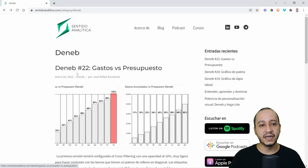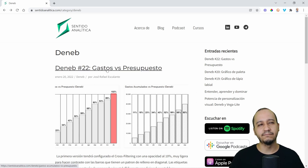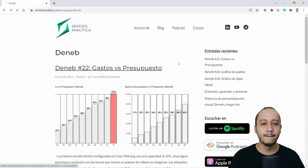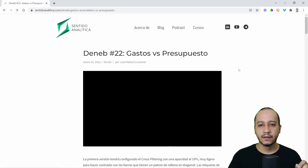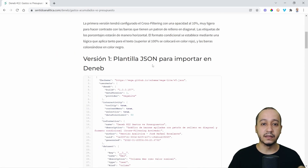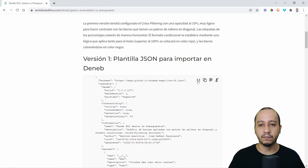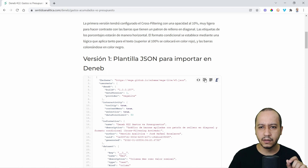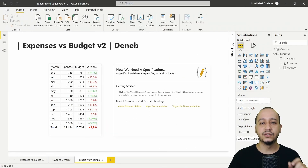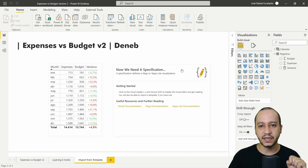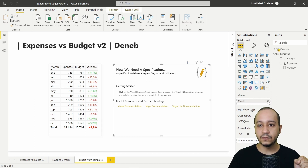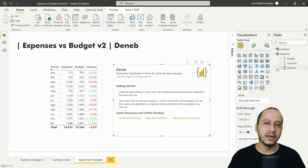For example, we have Deneb number 22, Gastos versus Presupuestos — Expenses versus Budget. You click here, and if you'd like to import the template, you copy the plain text to your clipboard, then paste it into a JSON file and save it as a JSON.